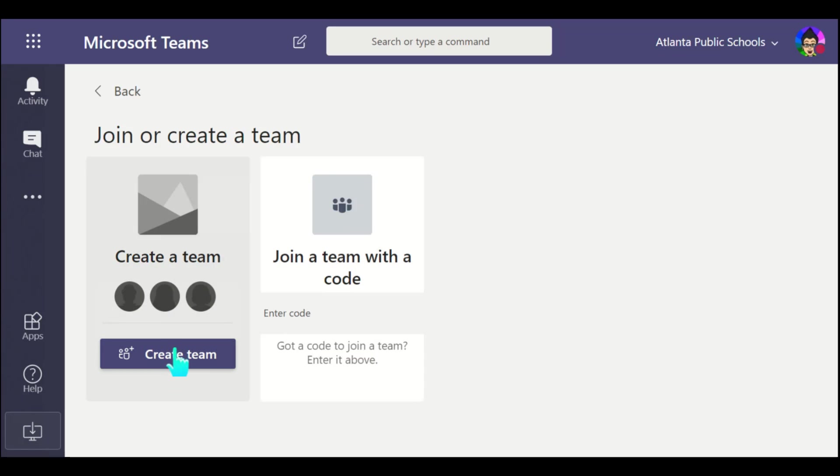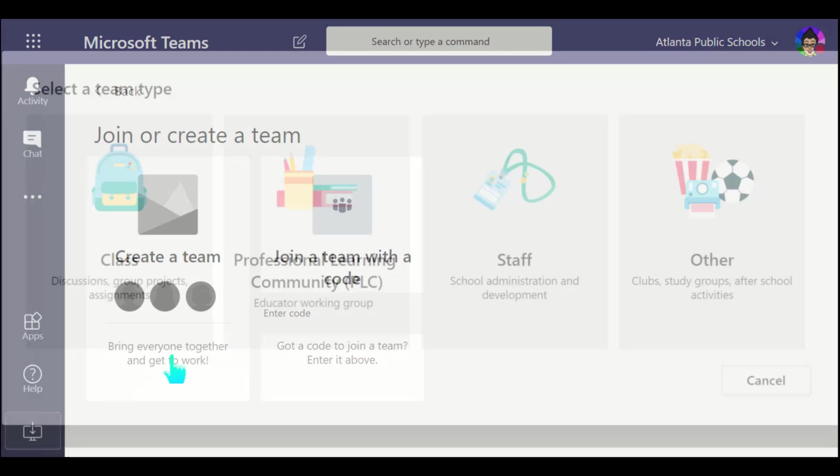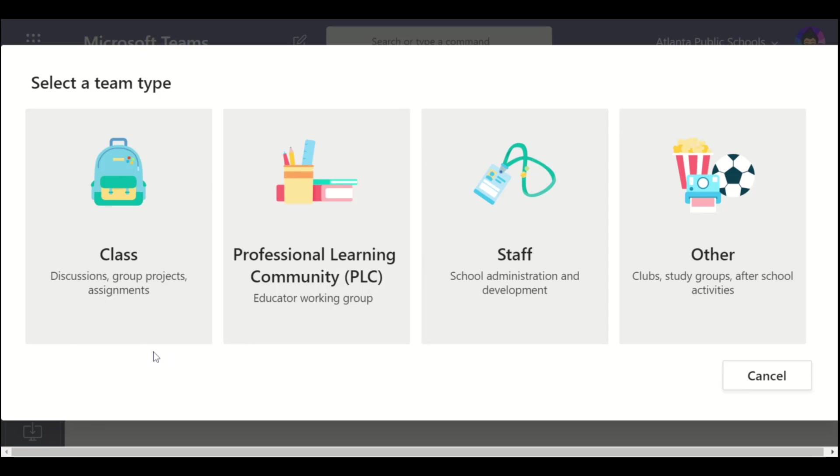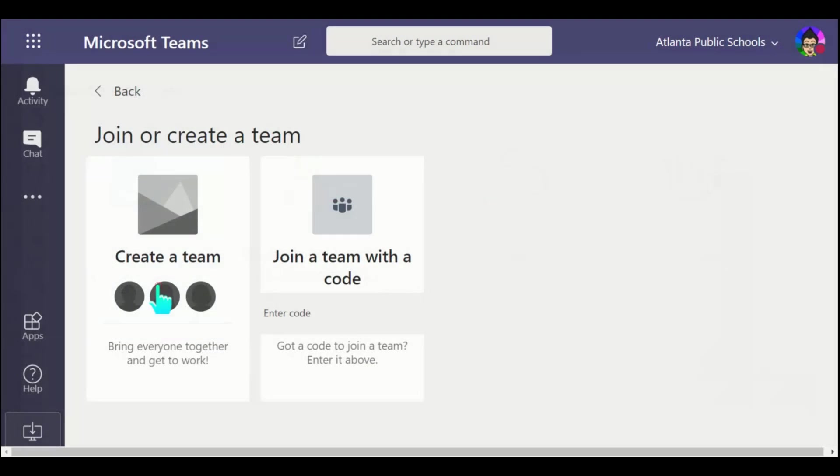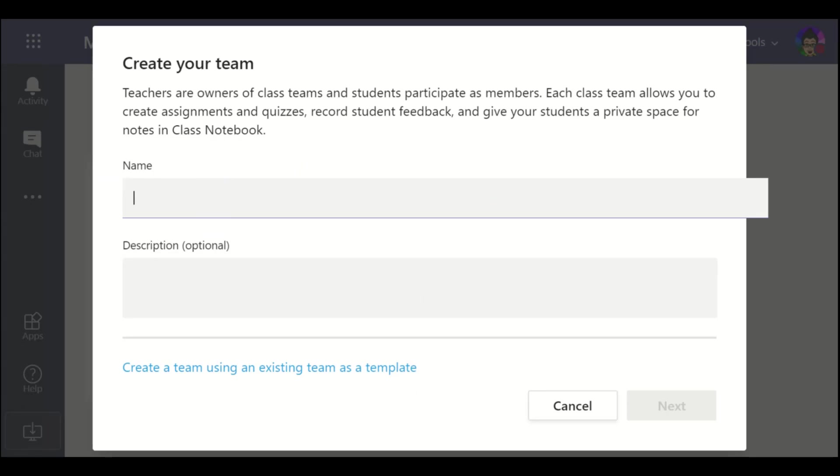For the purpose of this, we're creating a team for your class, so we're going to select create a team. You're going to choose what type of team this is: is it a class, professional learning community or PLC, staff, or other for like clubs or groups or other activities? For the purpose of distance learning, you're creating one for class, so we're going to select class.